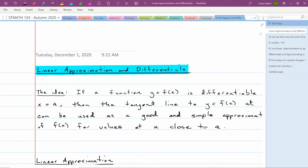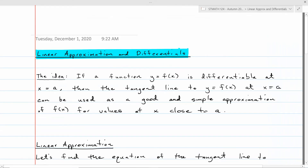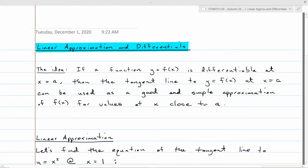Today we're going to talk about linear approximation and differentials. Here's the idea behind everything we're going to talk about today. If you have a function y equals f of x and it's differentiable at a point x equals a, then when you look at the tangent line to that graph of y equals f of x at that point x equals a, it's going to be a very close approximation of the original function y equals f of x. When you look at the tangent line at the point of tangency to the curve, you can't tell much difference between the tangent line and the curve itself if you zoom in pretty close.